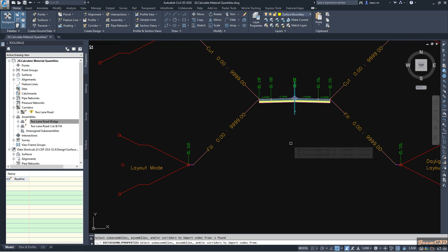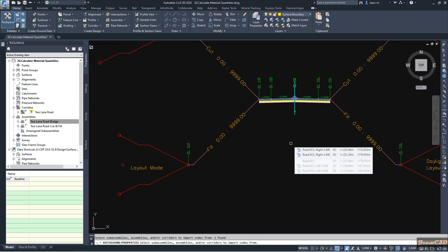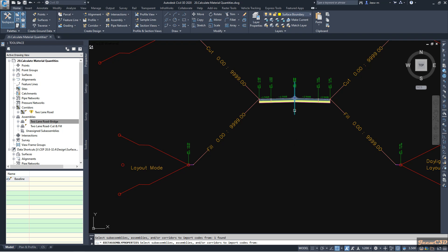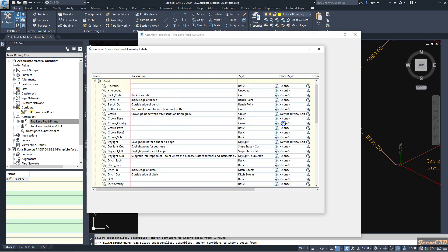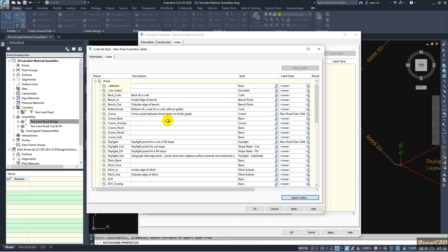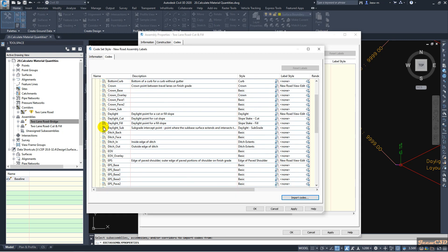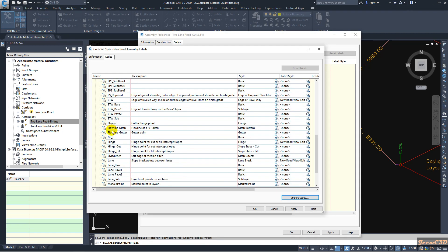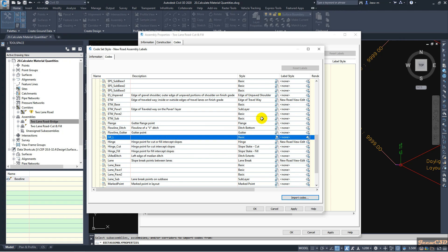I go to import codes, then I select my assembly. It will add all the codes from the assembly to the code set style. I select the assembly, then right-click, and if you scroll down you will find that it has been imported.